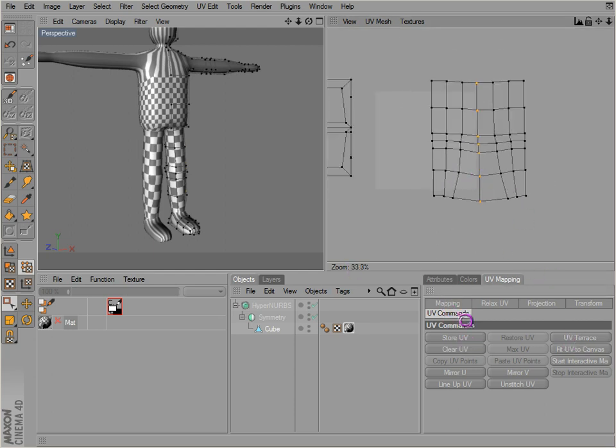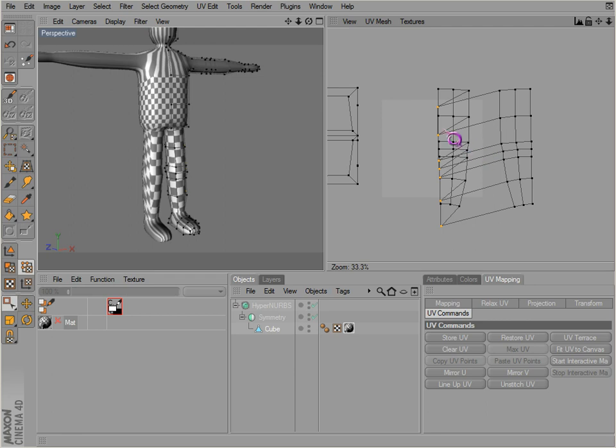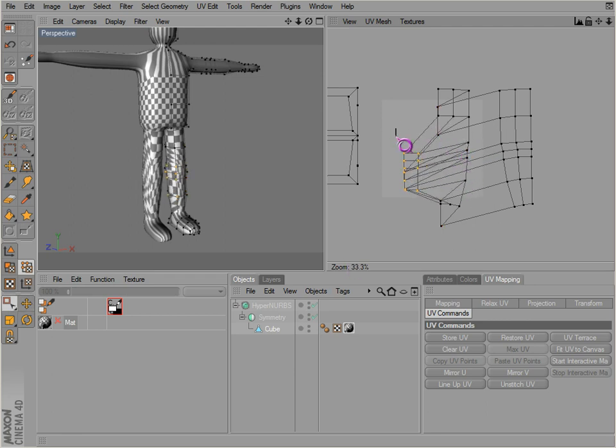Now you know some other things, other buttons here. Store UV actually just stores what you have currently. So if you start moving stuff around and you decide you don't like it.